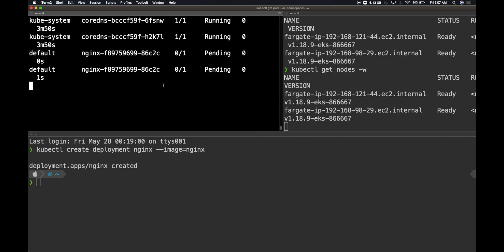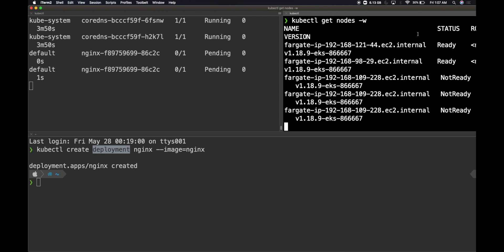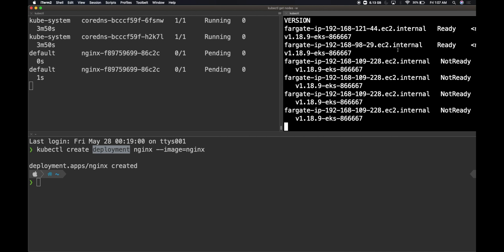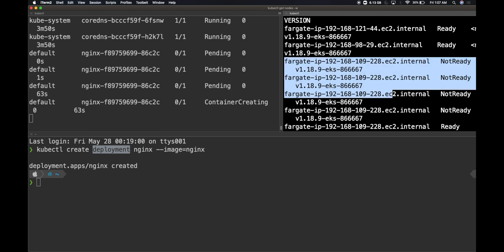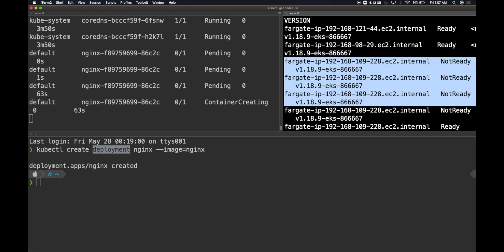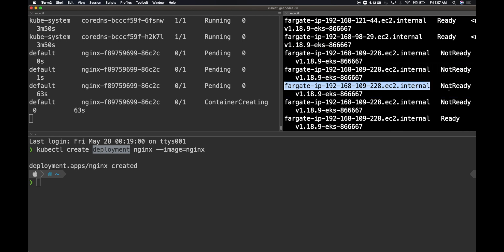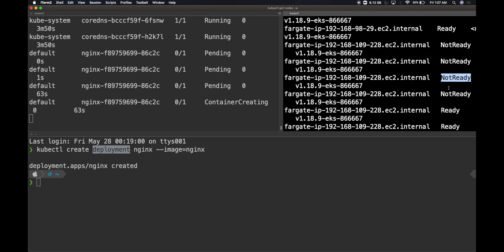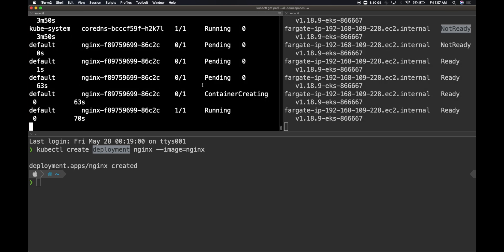Right now I just created a deployment. I'm just waiting on my nodes to be provisioned. Usually the node provision is much faster, but since I'm using it in US East 1, which is one of the busiest regions within Amazon, it's taking a while. Notice that while I'm talking, it's already provisioned some things. See, there was a node which got provisioned and it was initially not ready, and then now it has become ready. The moment it became ready, our containers started getting created. See here, one of our nginx containers now is running.